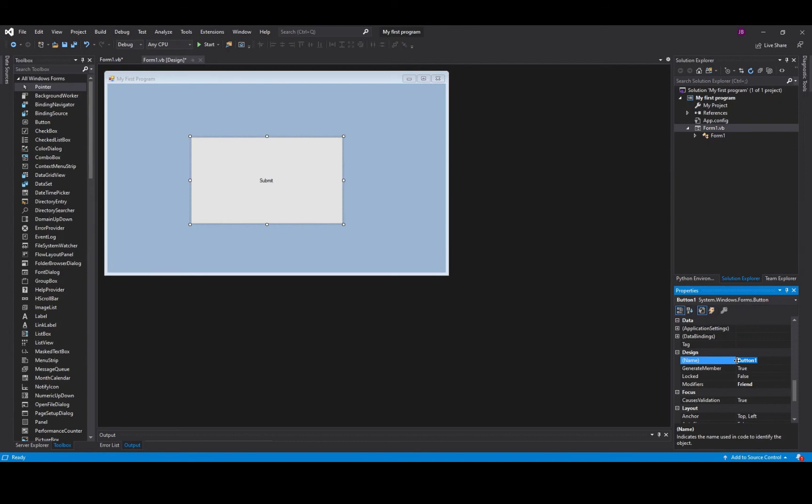So here I'm going to put btn which is what we call a good self documenting identifier. What that means is you are naming the object after what it is and what it does. So btn submit goes in there and now that's set.